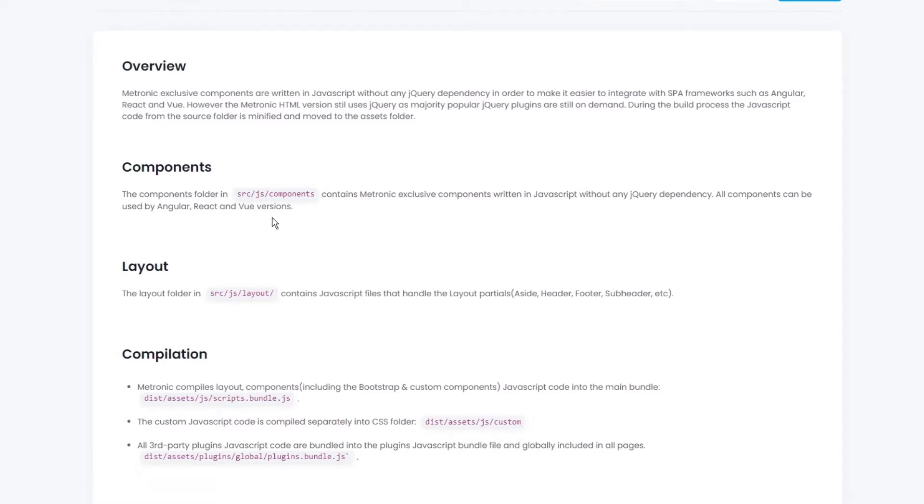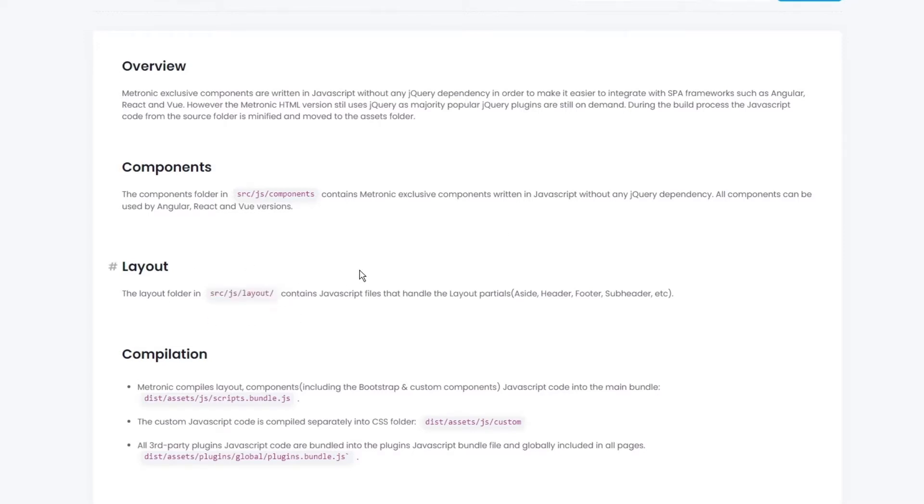So our components are listed within our source folder, and then within the JS, and then components. And this is where we keep all of our JavaScript. And our layout is within this folder here, which is source, JS, layout. Layouts will be basically like our aside menus, or header, or footer, or subheader, and so on.